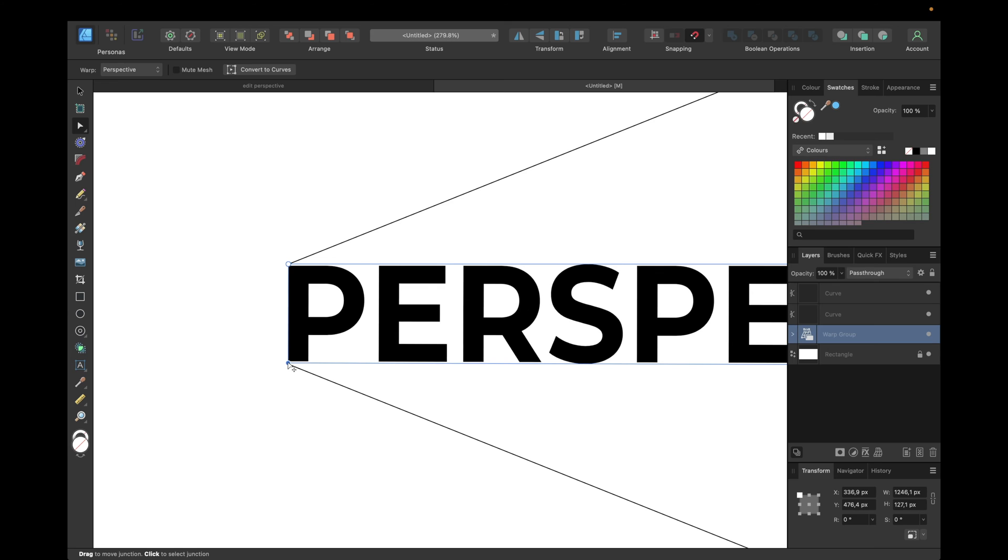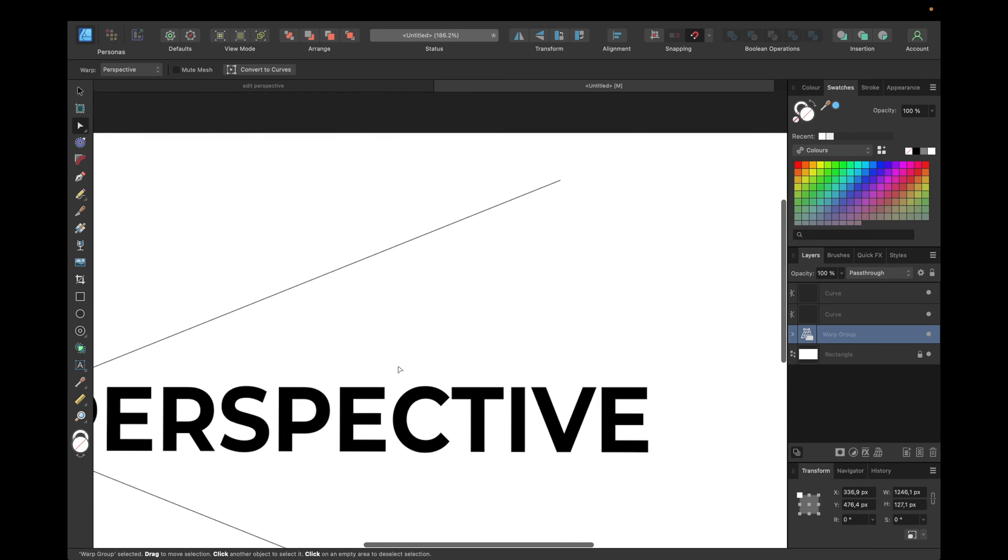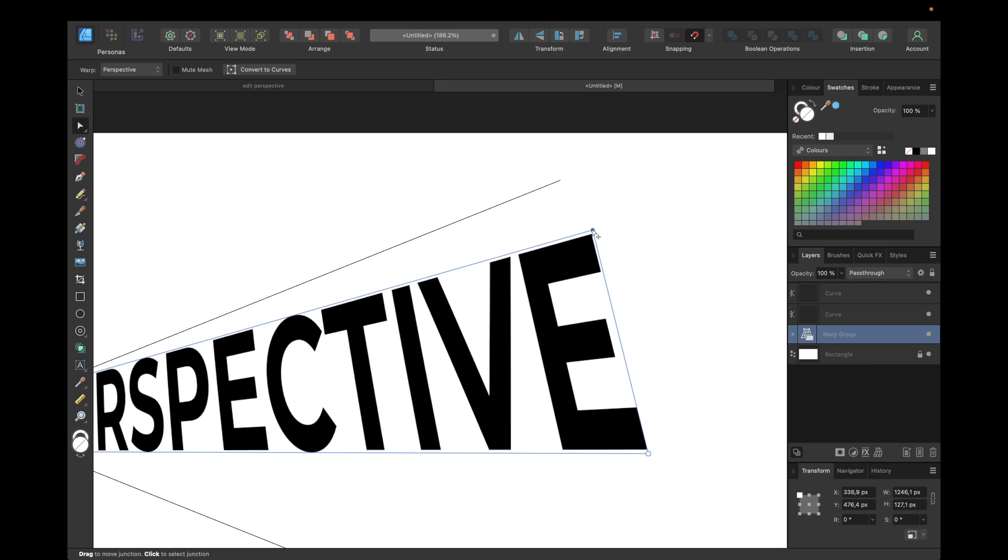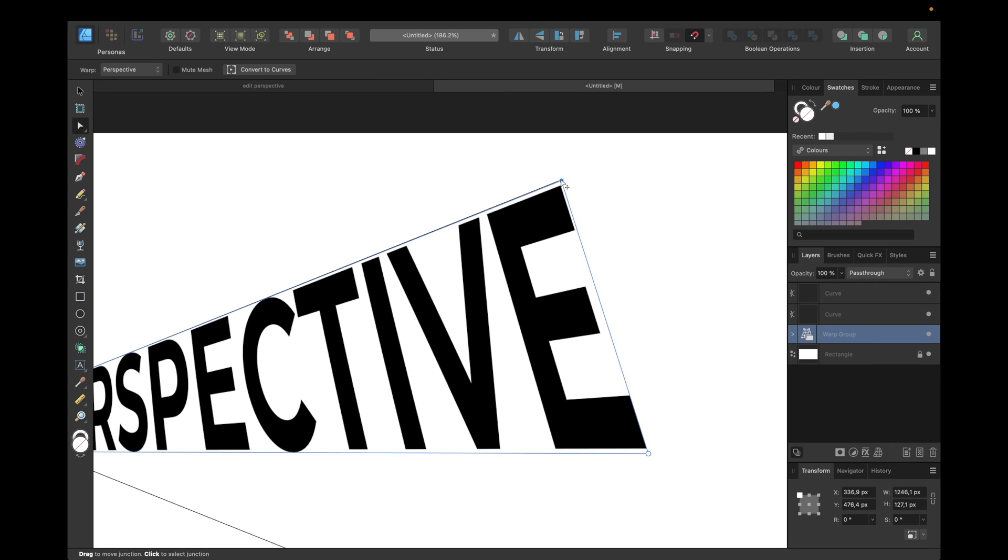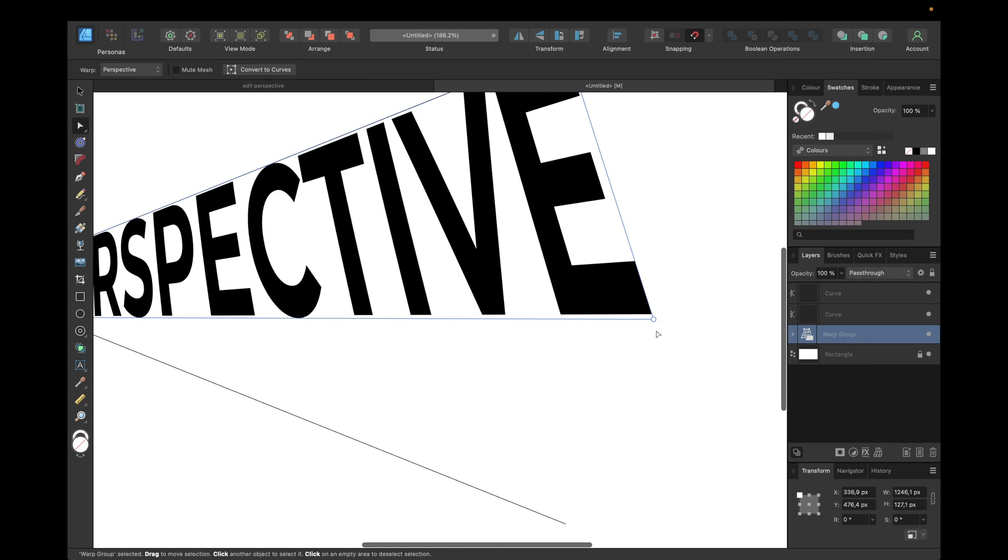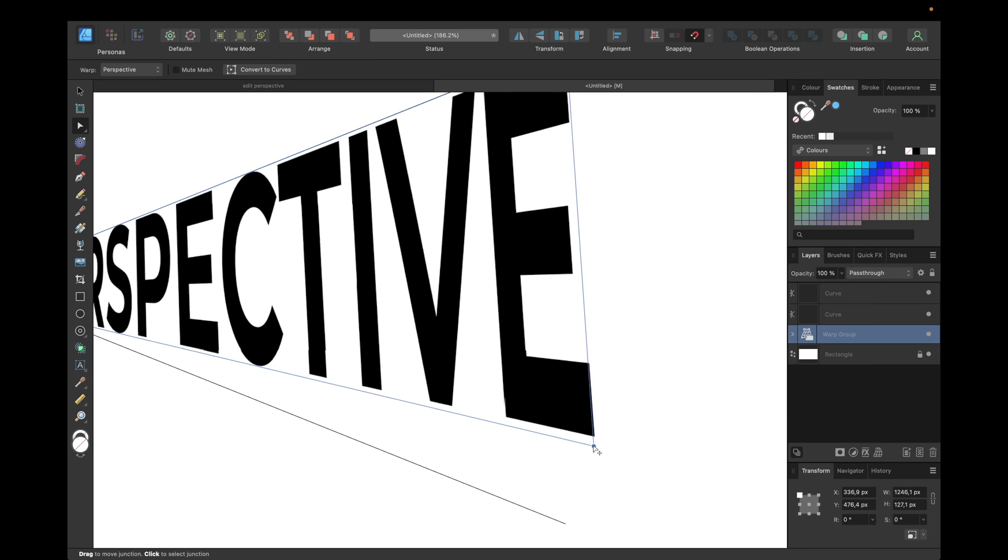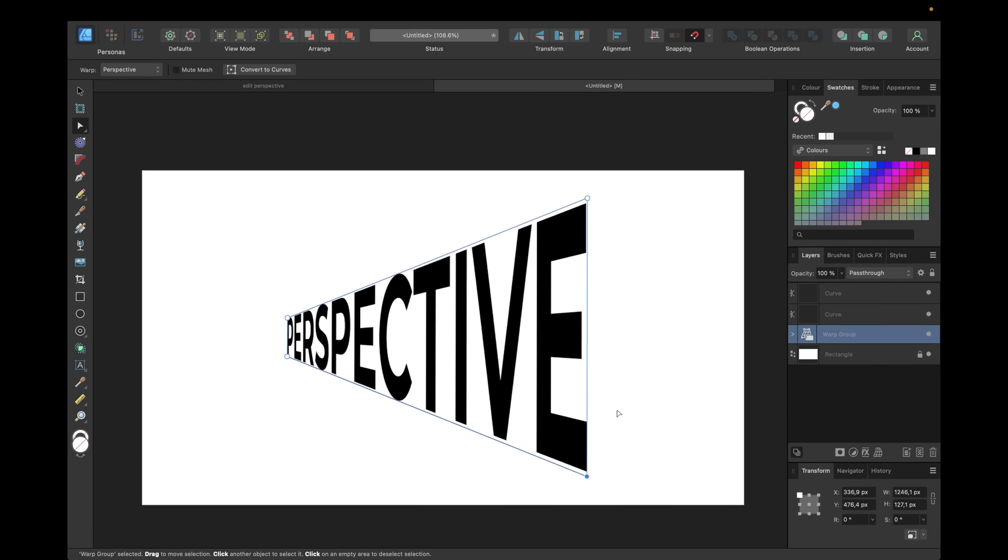Like this for the front of our text. And zoom out a little bit. And like this for the end of our text. And again for the bottom side. And now we have the perspective we want.